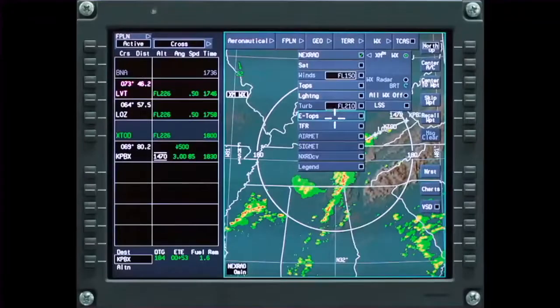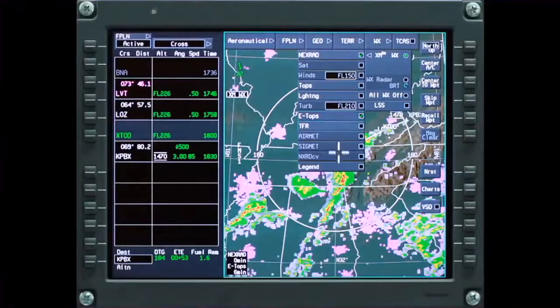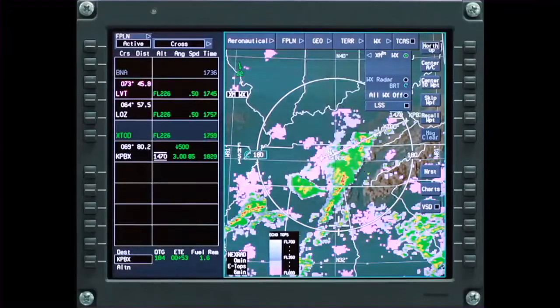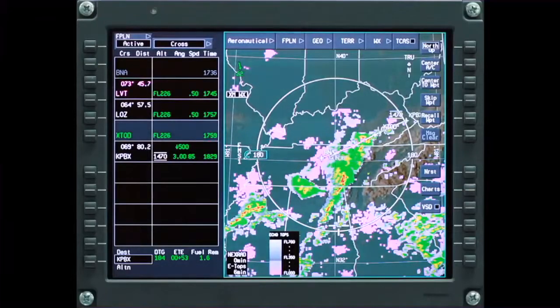Echo tops show the maximum altitude of precipitation returns as detected by radar. The Echo Tops legend is color-coded in thousands of feet.